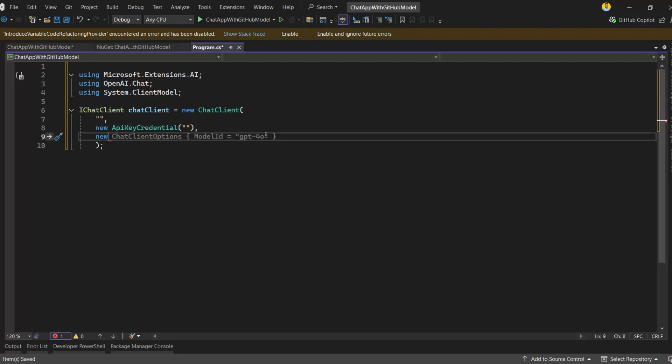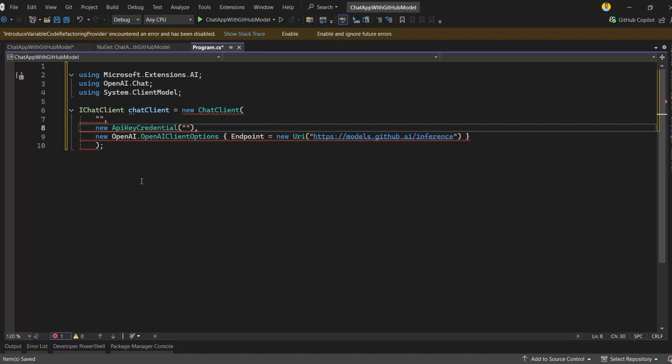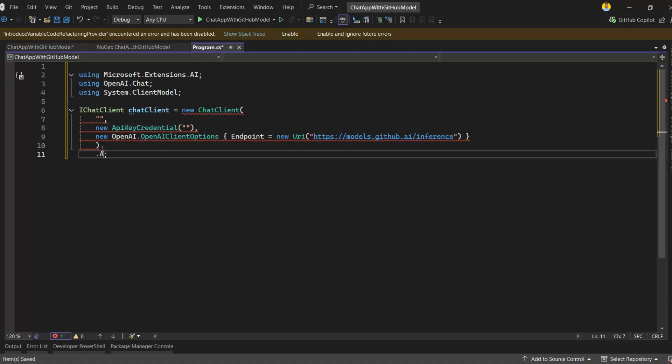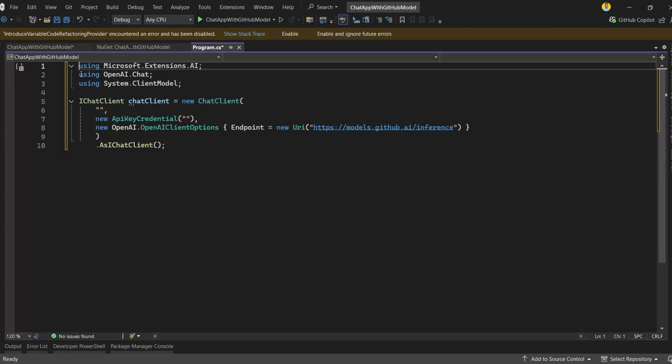After that, we need to set the endpoint. Inside OpenAI Client Options, there's an endpoint property. Since we're connecting to GitHub models, the endpoint will be https://models.github.com. This tells our client to send all requests directly to GitHub models. And finally, we call AsIChatClient. This step converts our provider-specific chat client into the standard IChatClient interface. Why does this matter? Because it keeps our code clean and flexible. If we ever decide to switch from GitHub models to another provider, the rest of our application won't need to change.